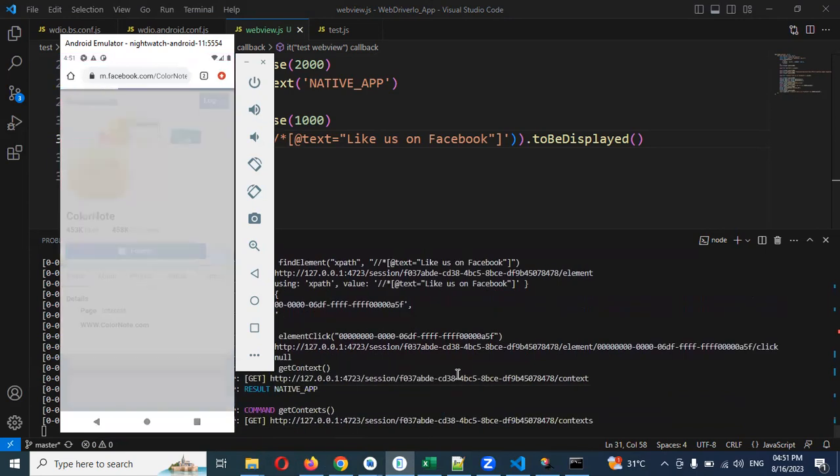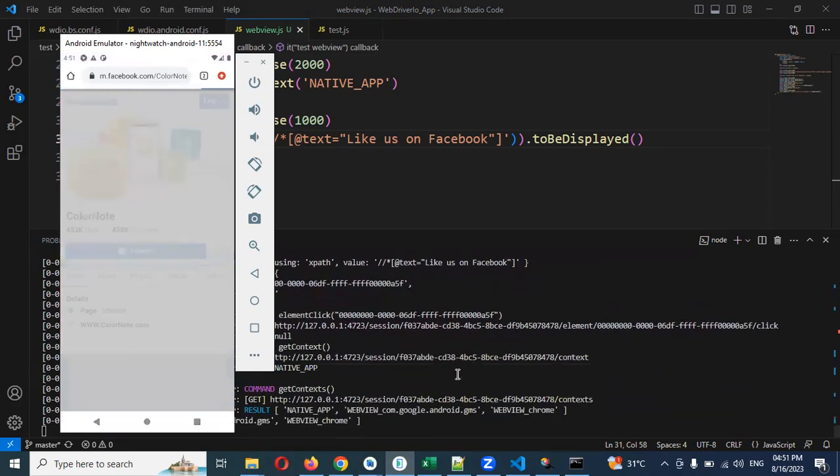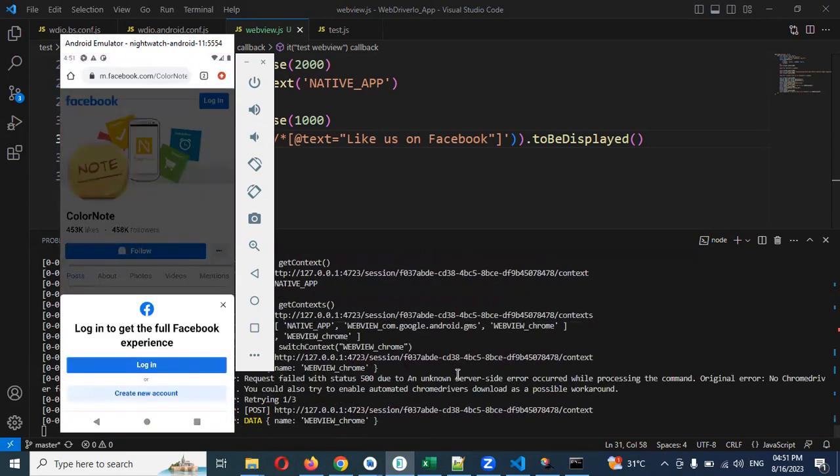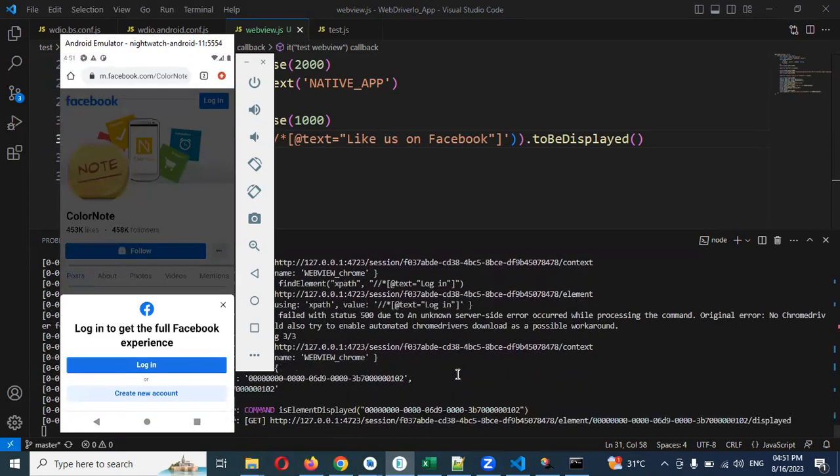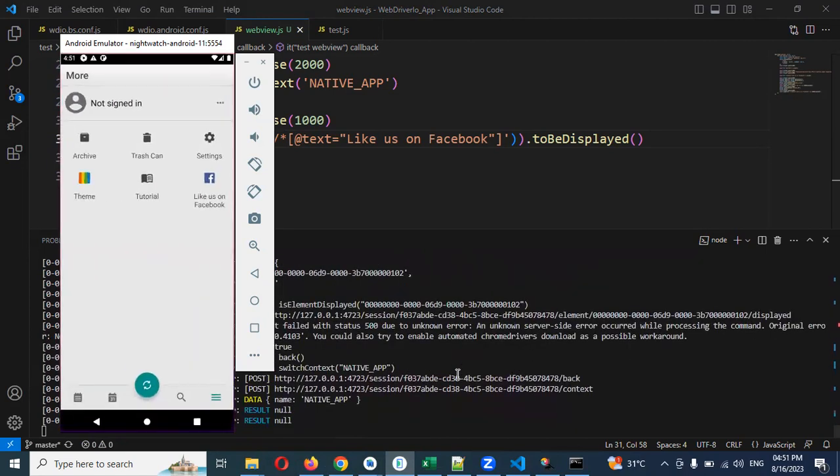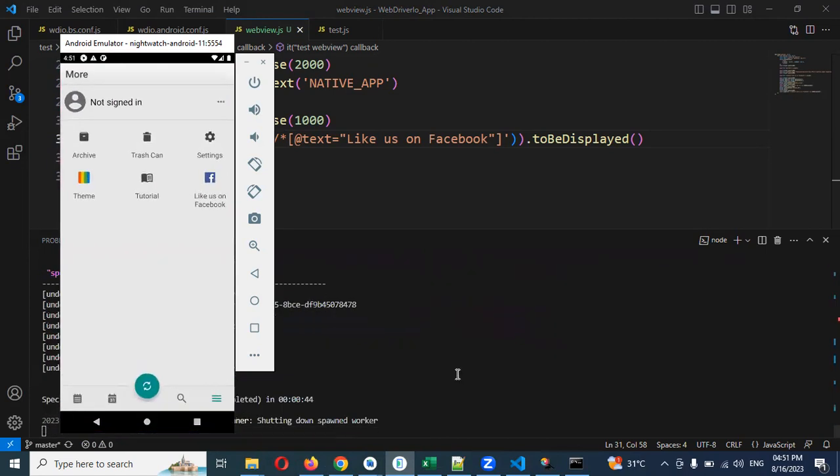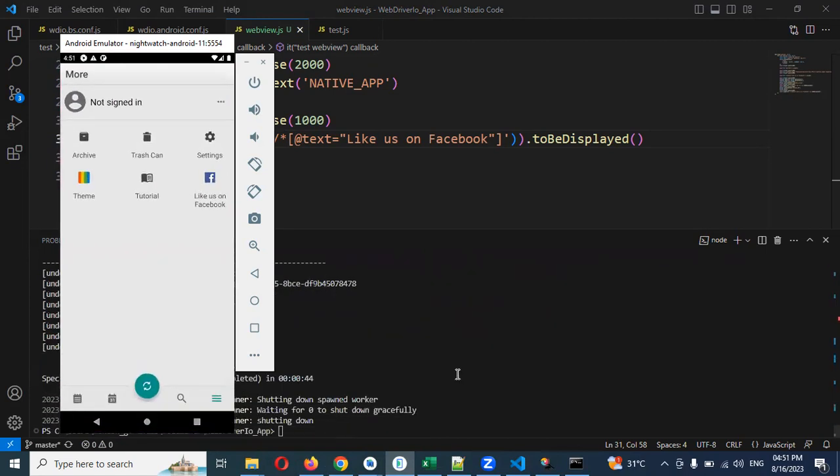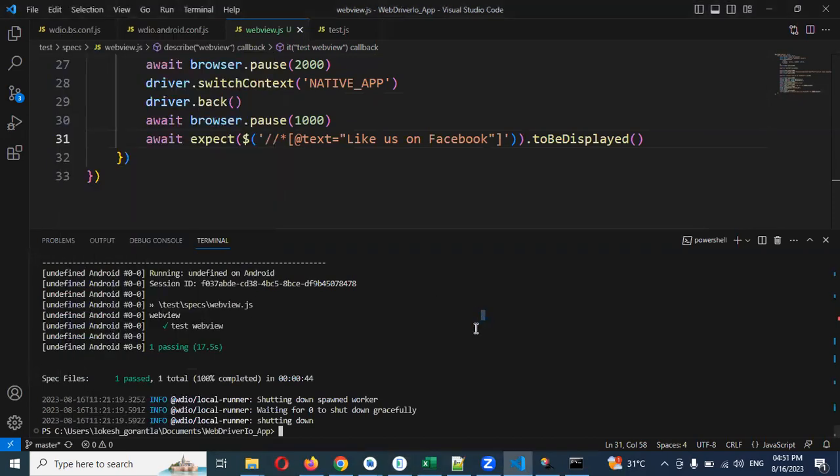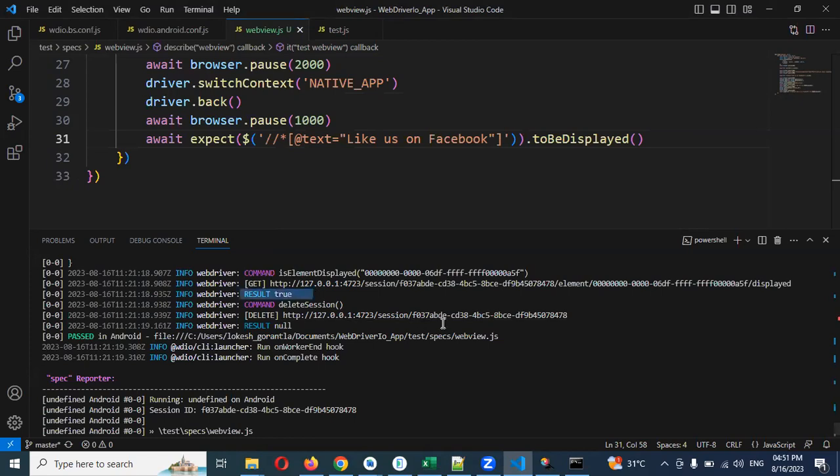Now you can see, now again we need to switch into the app. You can see, previously it was chrome location, then again it is switching back. We are able to verify that. True is also presented.